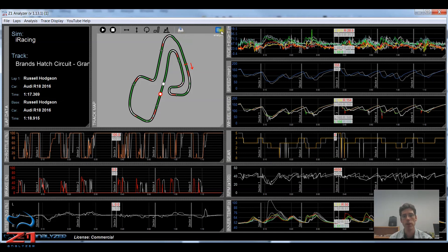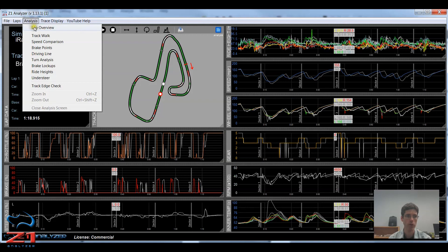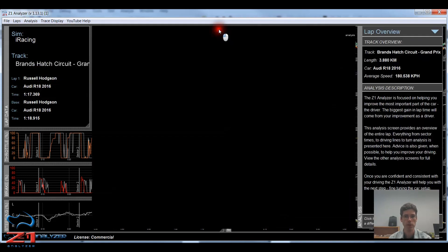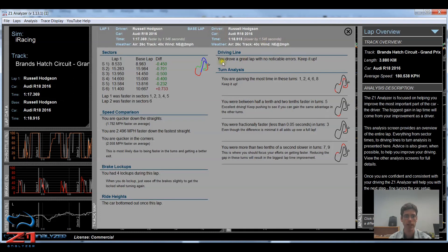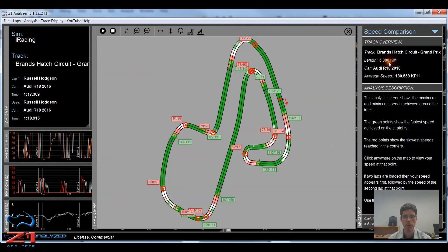And the final button is this analysis button here on the right. This takes you to the lap overview, which you can also get by going here under the analysis menu. So if I click this button, it takes me to my lap overview in the analysis screens. And if I look at an analysis that has a track map, like the speed comparison, for example, you also see these same icons at the top.